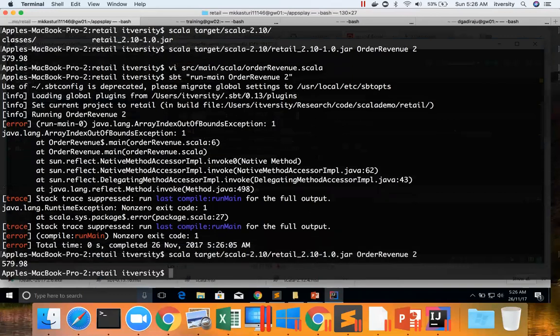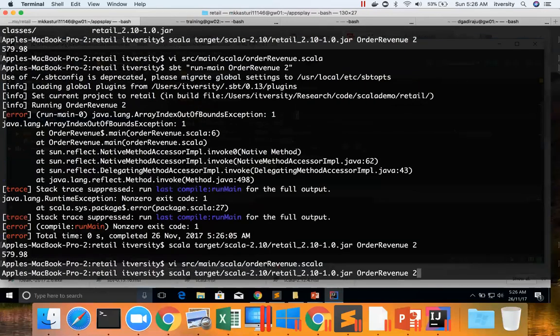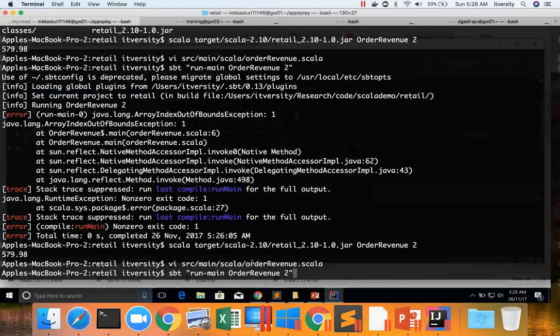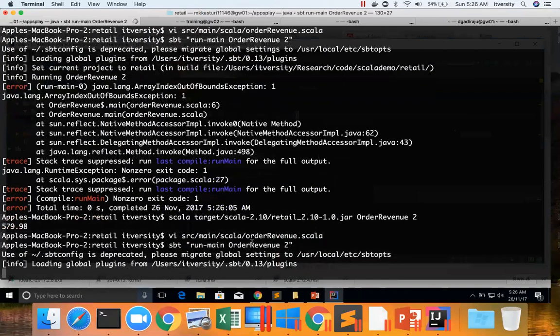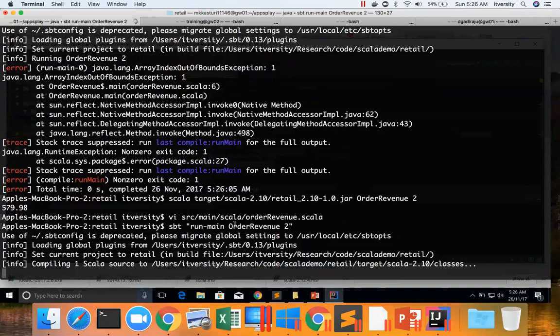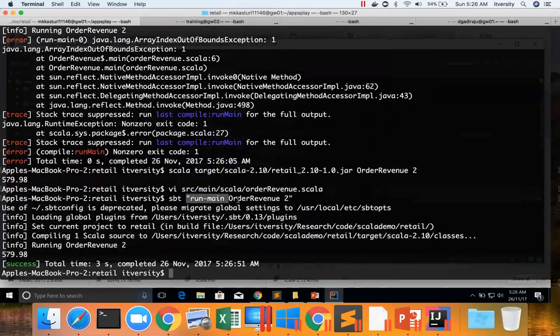Now if I change the code to zero and if I run the same program using sbt run-main. If you want to run a particular main program in the SBT built project which is in this location retail, you can run using run-main, the class name, and the arguments that it takes in the double quotes like this. Now you can see that it is running. So you need to understand the differences about running a jar file using scala and SBT. We typically deploy using SBT. We don't deploy using scala.